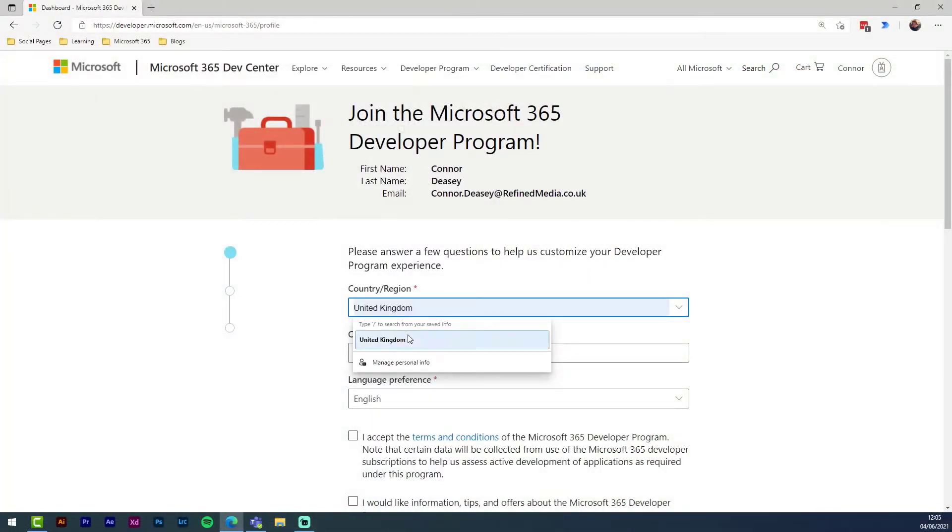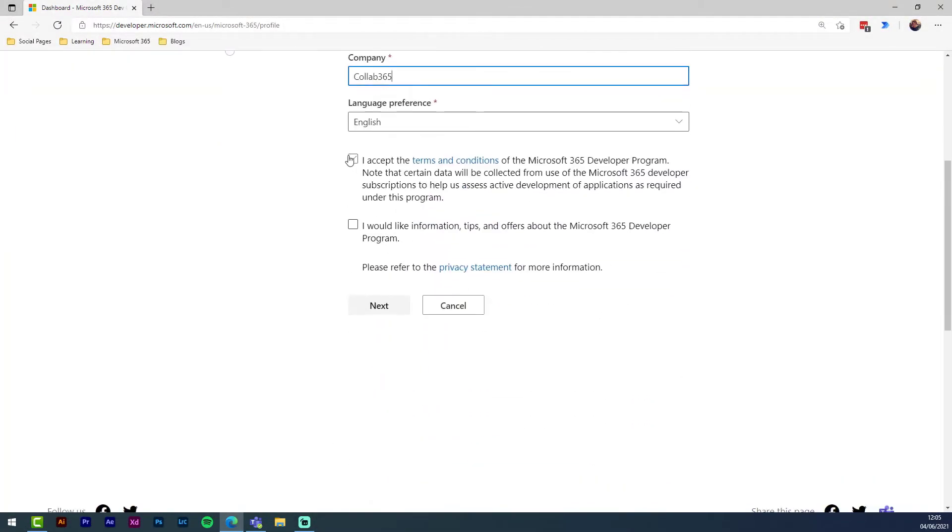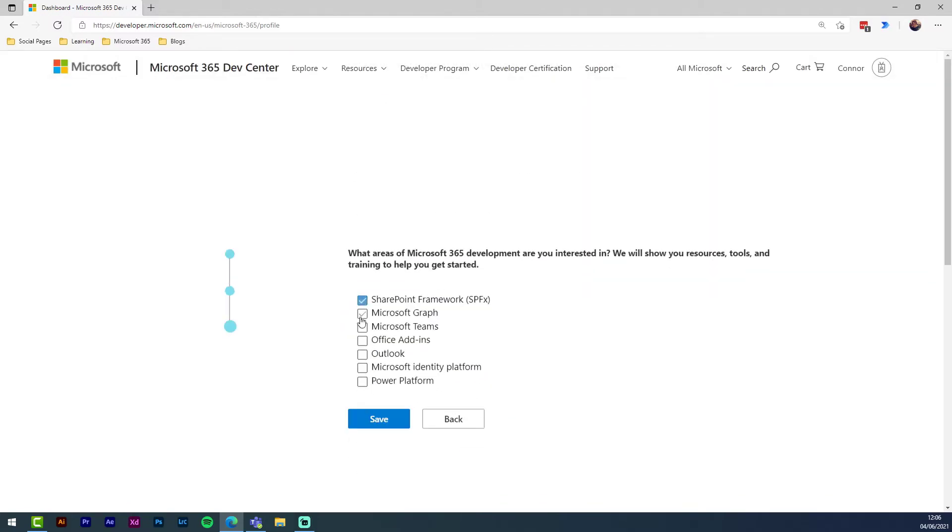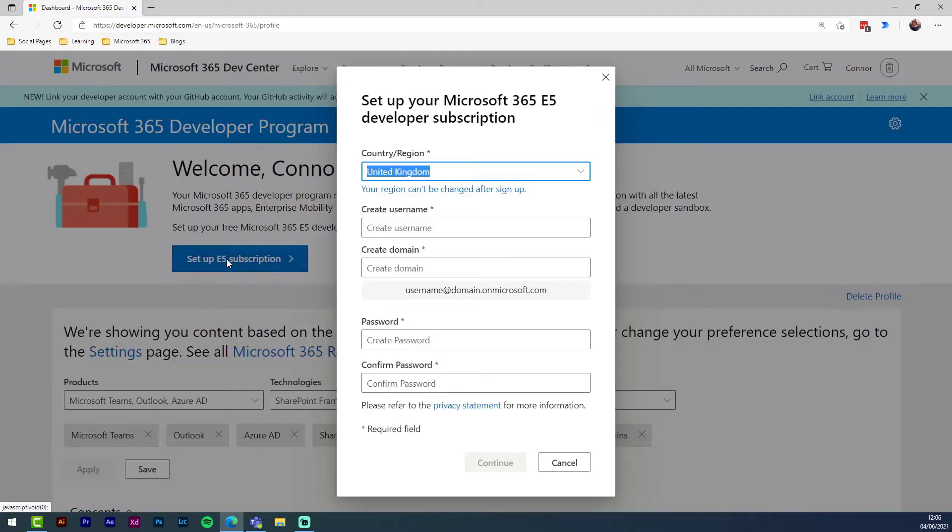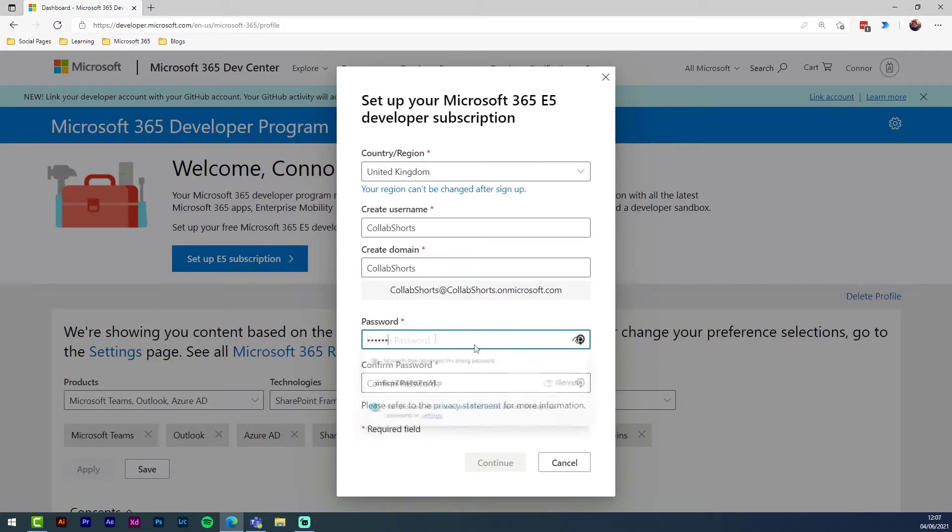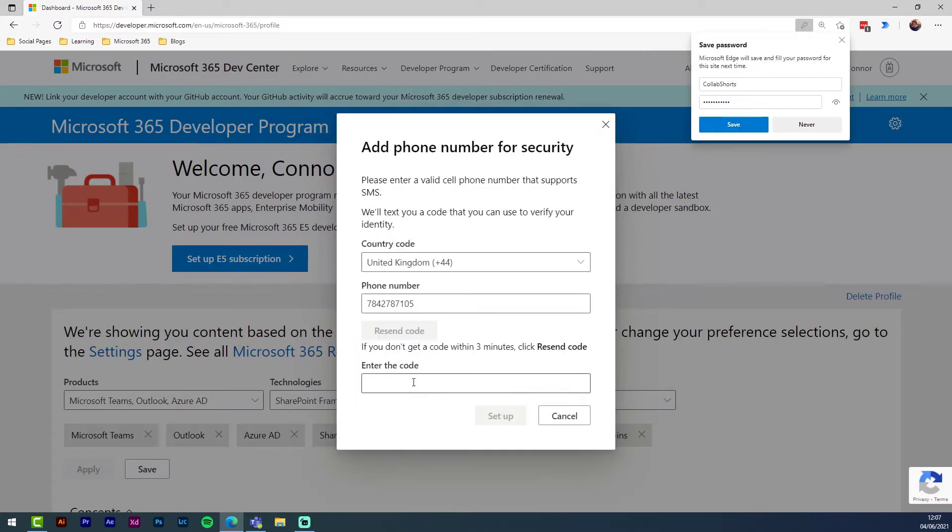Fill out the form with the relevant information, accepting the terms and conditions. You then need to click set up E5 subscription. Fill in the form with your desired E5 subscription details. Then add and verify your phone number for security.